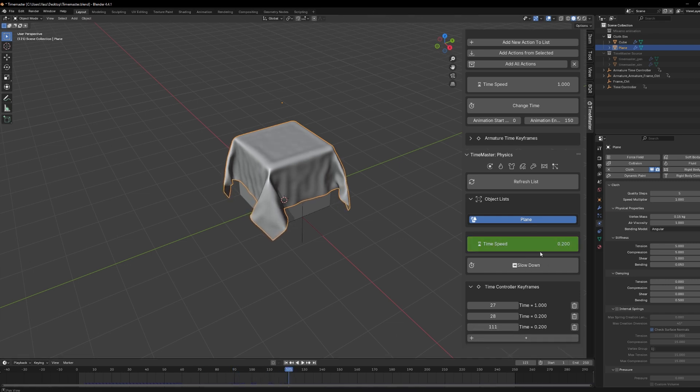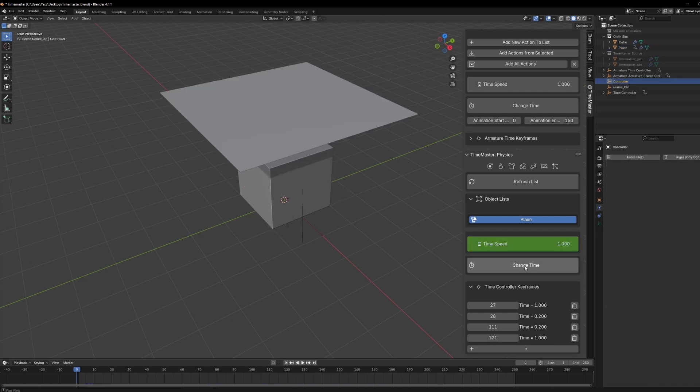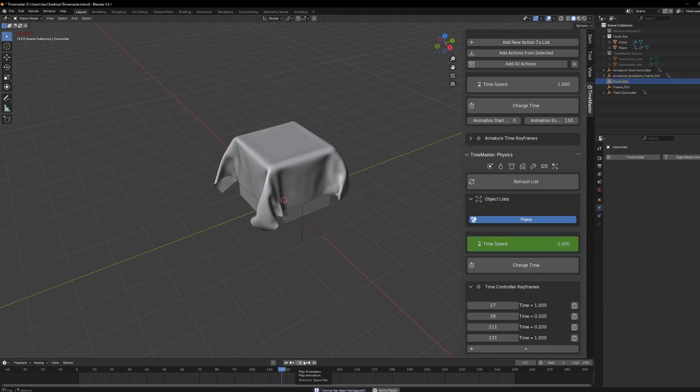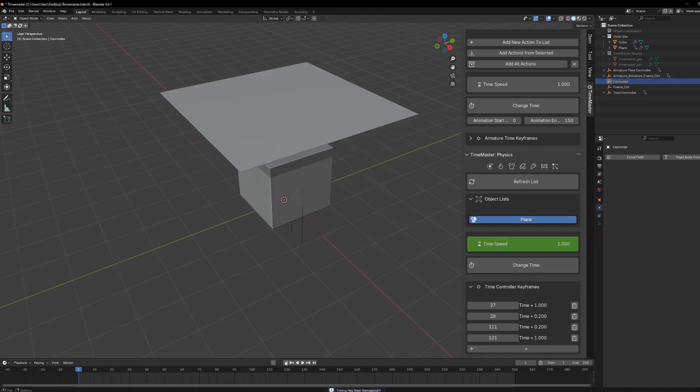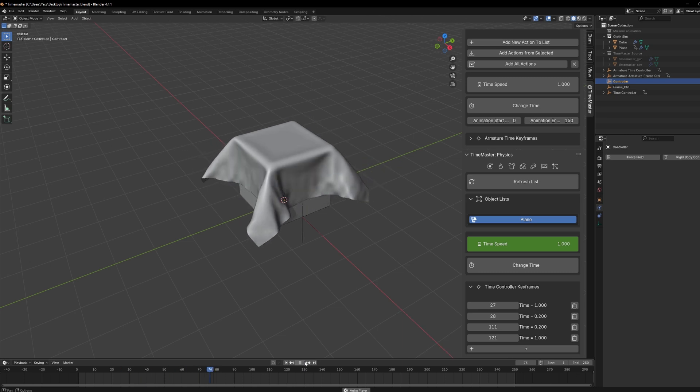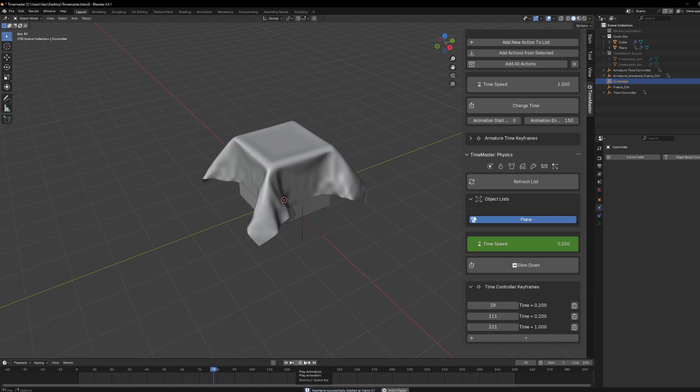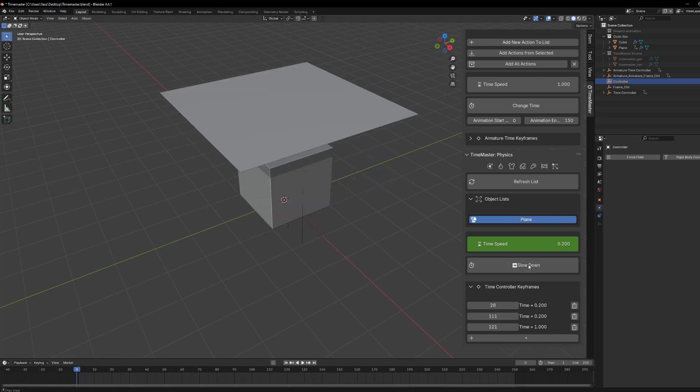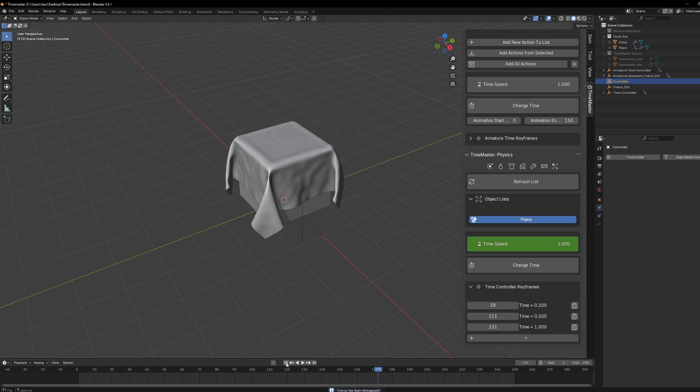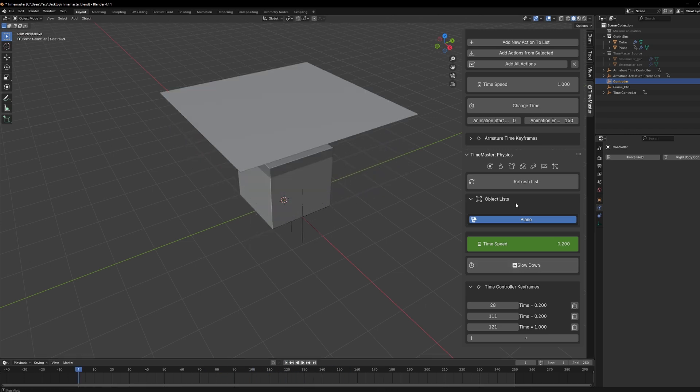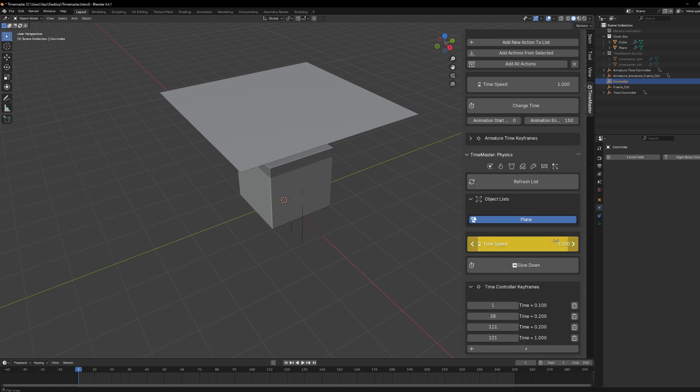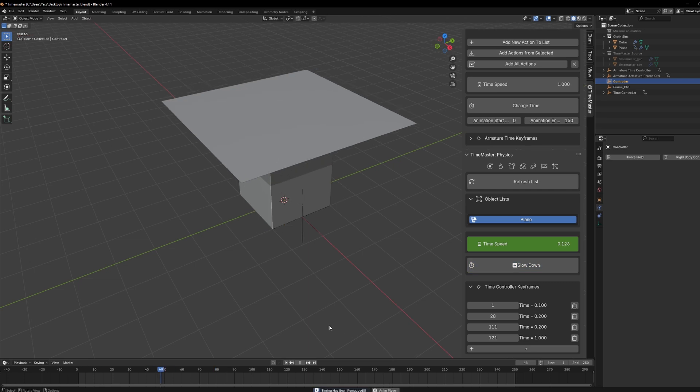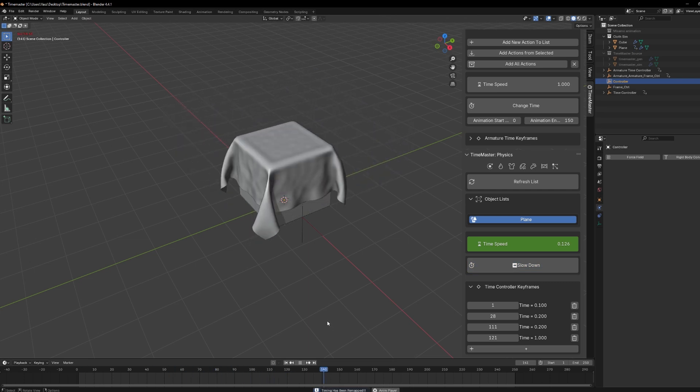Now, quick heads up, Time Master works best when your animation is finished, like, totally done. It's not a great idea to mess around with timing while you're still keyframing, because that can cause things to get messy real quick. So, once everything's in place, that's the moment to bring in Time Master and fine-tune the timing. Also, it doesn't work with geometry nodes or shader node groups. This is for keyframes, armatures, and physics only, not procedural stuff.